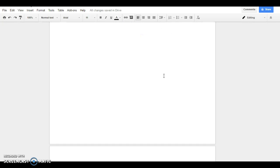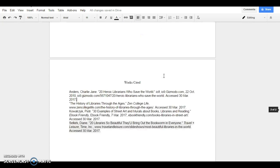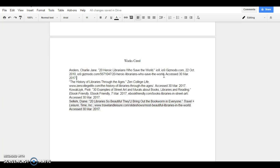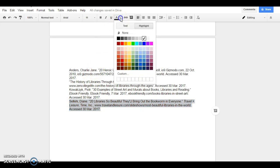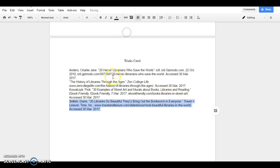First thing to remember is your Works Cited is its own page, and if you've used something like EasyBib, you may have some highlighted links that you've copied and pasted. If you do, select the things that are highlighted, go up here, Highlight, None. And that will remove any formatting that you don't want.